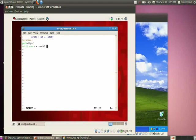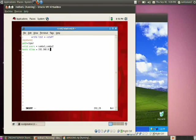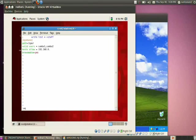Specify which users are allowed access using 'valid users = samba1, samba2'. Then set 'hosts allow = 192.168.0.' — this means access is allowed only to hosts in the 192.168.0 network, and it must end with a dot. Finally, set 'browseable = yes', then save the file.